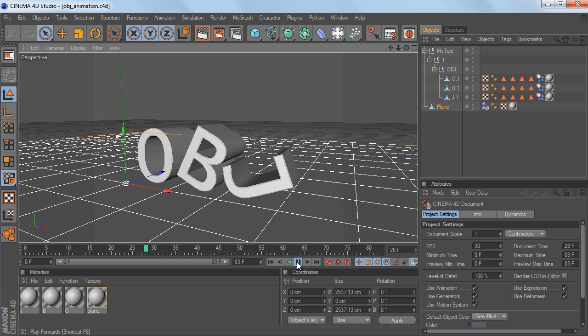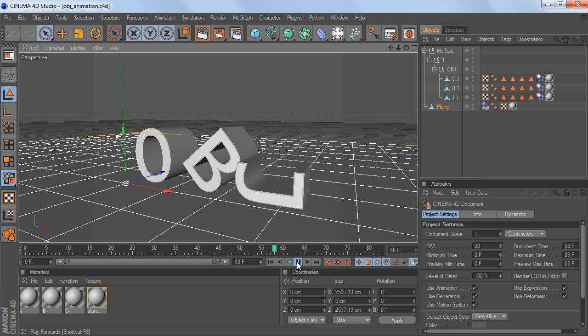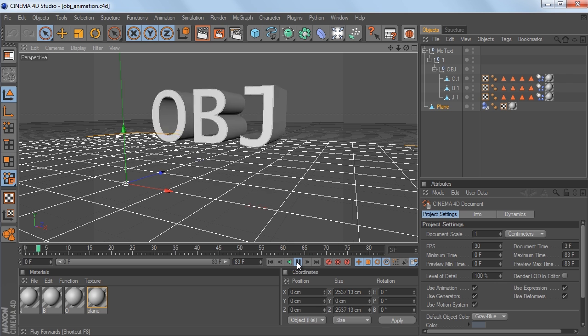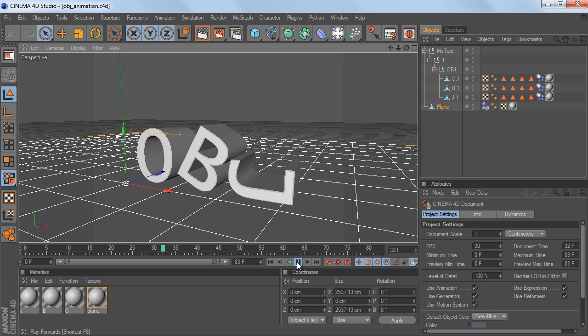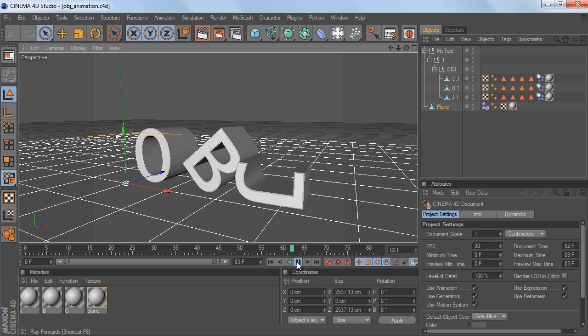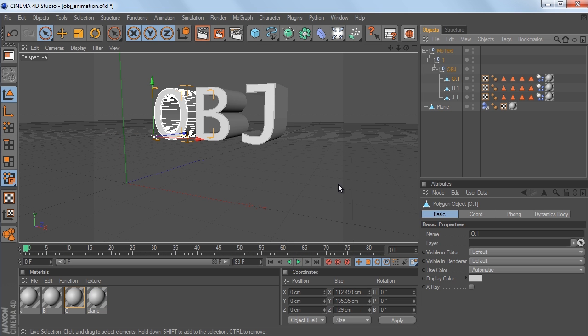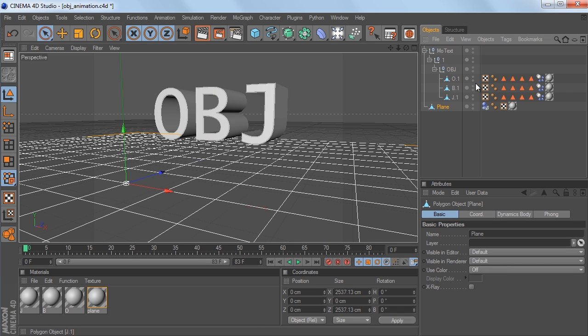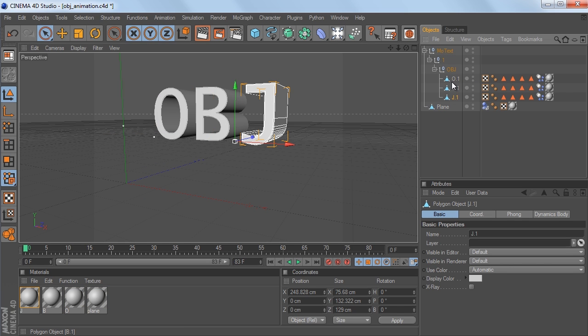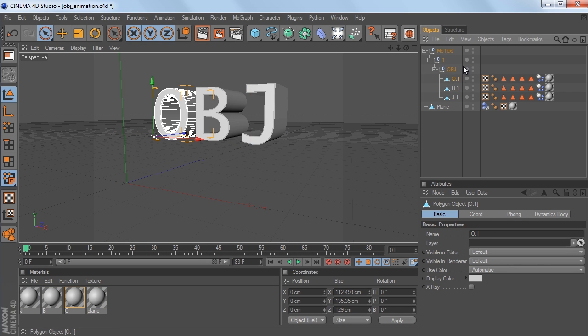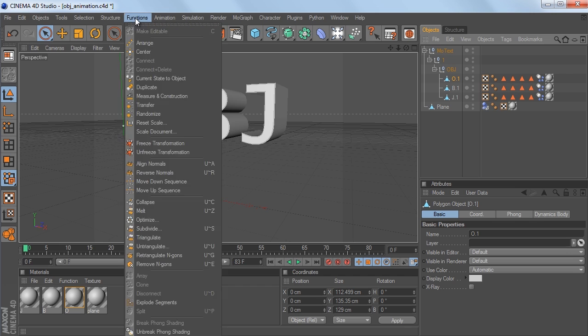So hopefully this little dynamic simulation shows up okay on the screen capture. Basically I have this really simple scene setup with some dynamics, there's a plane, and then there's just three letters, and they all have the dynamics tags on them.